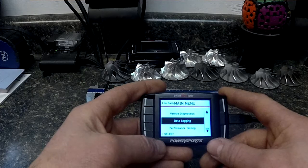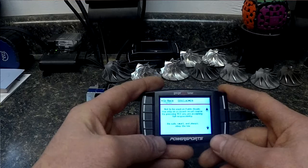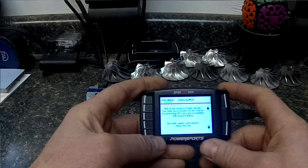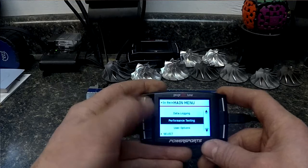So we're going to go back. Next thing I'm going to show you is performance testing. So basically, you can go in here and it gives you your 8th mile, quarter mile, 1000 foot speed in mile per hour.